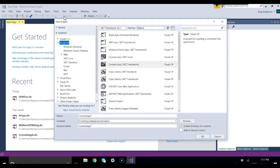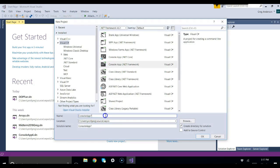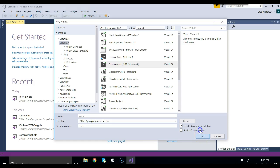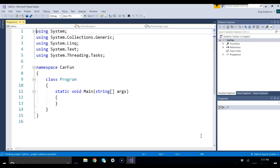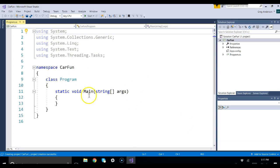So we'll say file new project, Visual C-sharp, console, and let's call this one CarFun. Because everything's fun when working with C-sharp. Okay, we'll create our project and create the solution and the project.